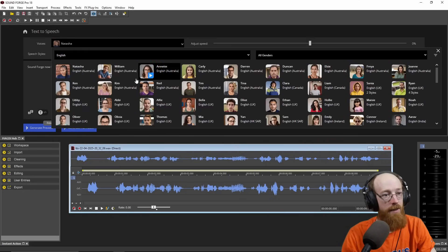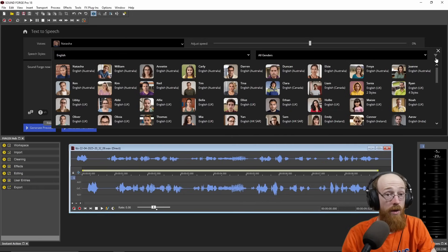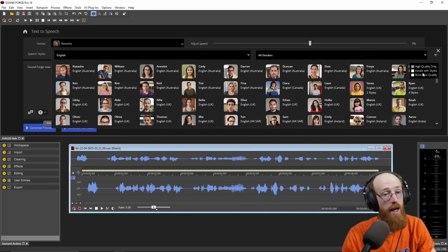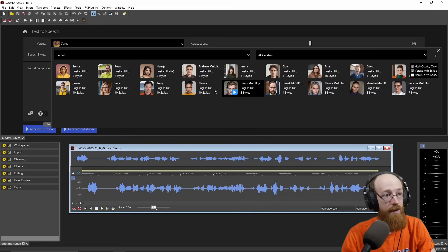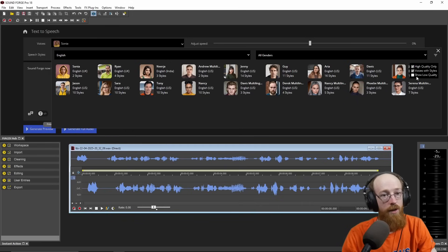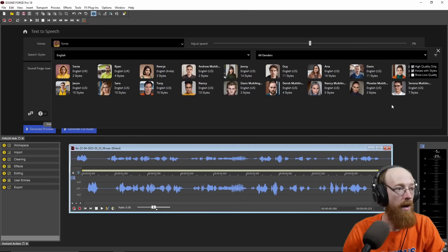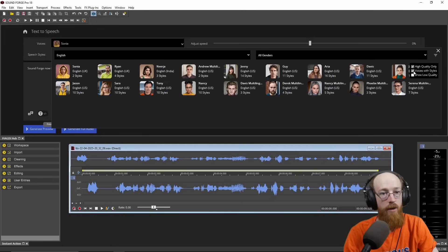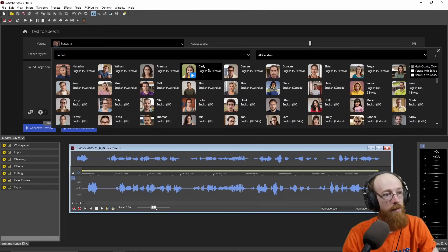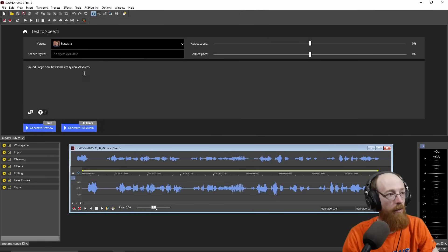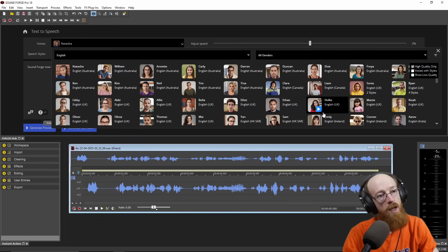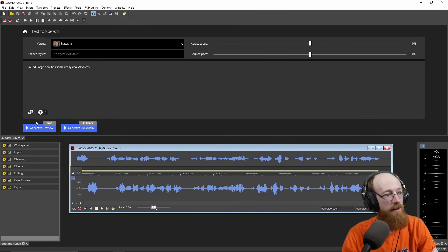These are all the AI voice models that support English. If you want to filter them, you could go to voices that have multiple styles, and this narrows it down considerably — these can be a bit more flexible. There are also some lower quality ones, but it opens up a lot more. There are a few models that model children, like Carly here. One of the more interesting aspects is the ability to choose English from various parts of the world, so you can get different accents.